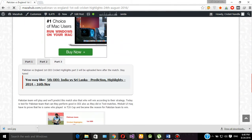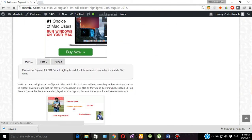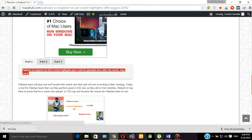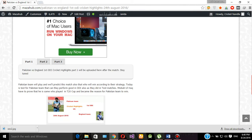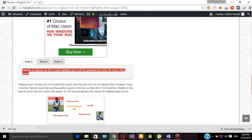Here you can see Part 1, Part 2, and Part 3. After the match has ended, the highlights will be updated here. So visit this site to stay tuned. Thank you.